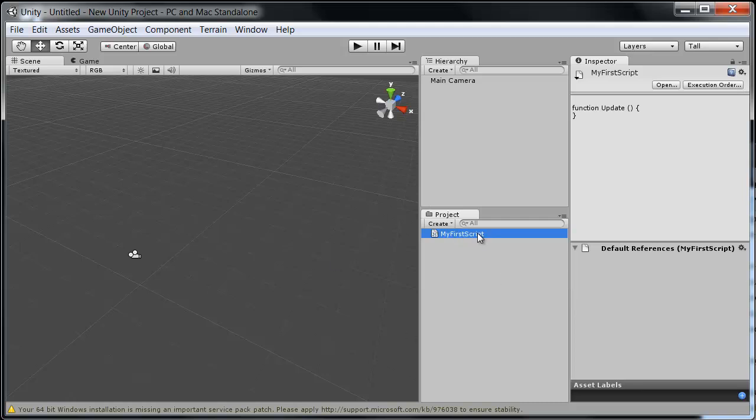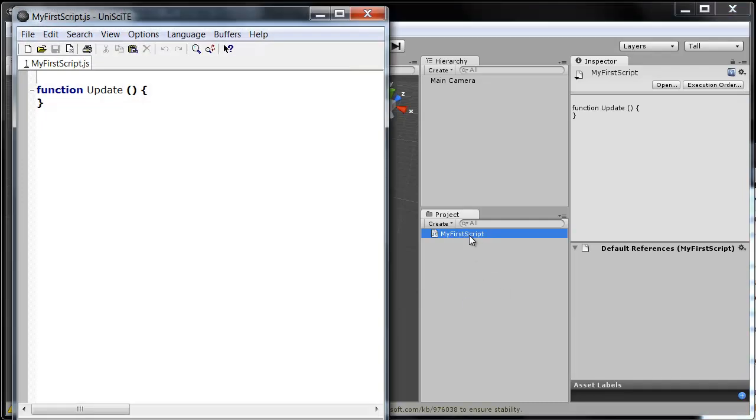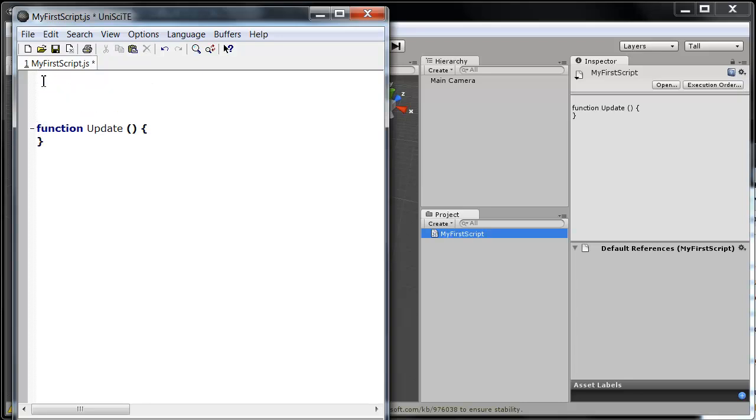Once you have your script, you can either double click on it or hit enter if it's selected. And of course, it will open up just like this. Whenever you create a new script, it always just drops in a function update for you, and nothing else. You can hit a few lines to drop that down there.